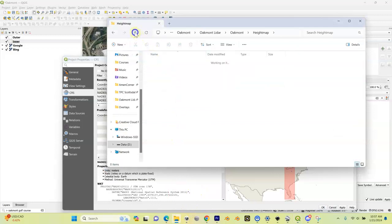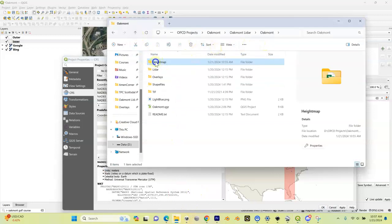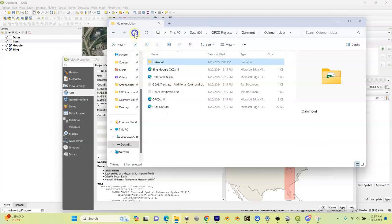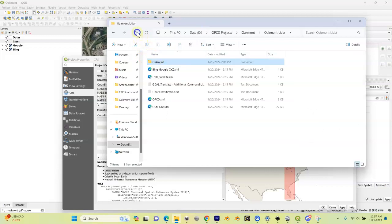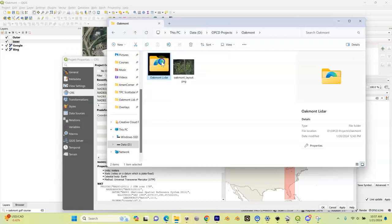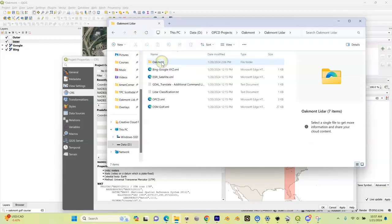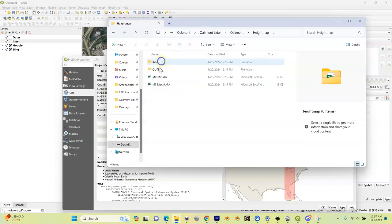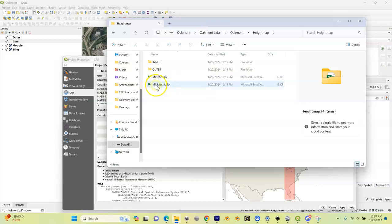If yours is in meters, you're going to come into your height map folder in your lidar packet of information. In here under my course, under height map, there's two Excel spreadsheets: one's called max min, the other one's called max min feet.